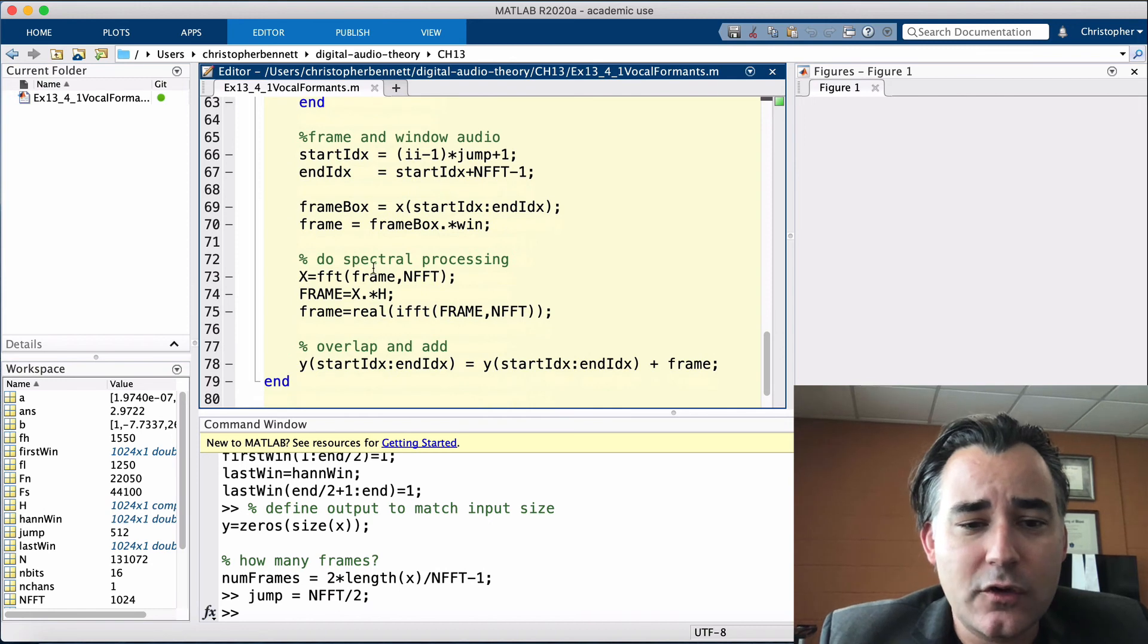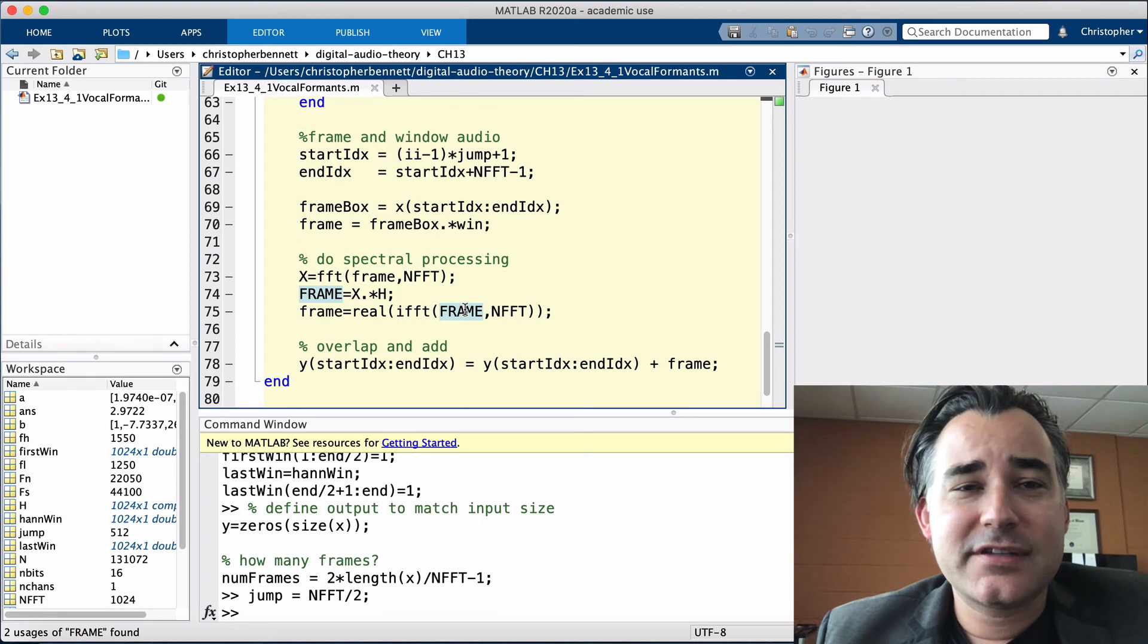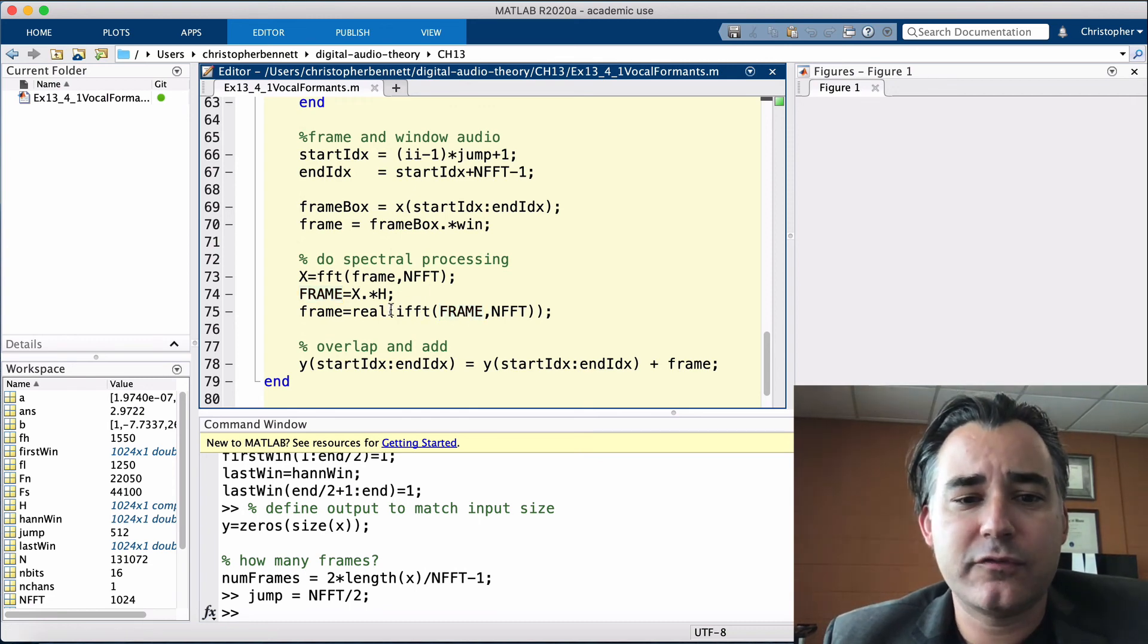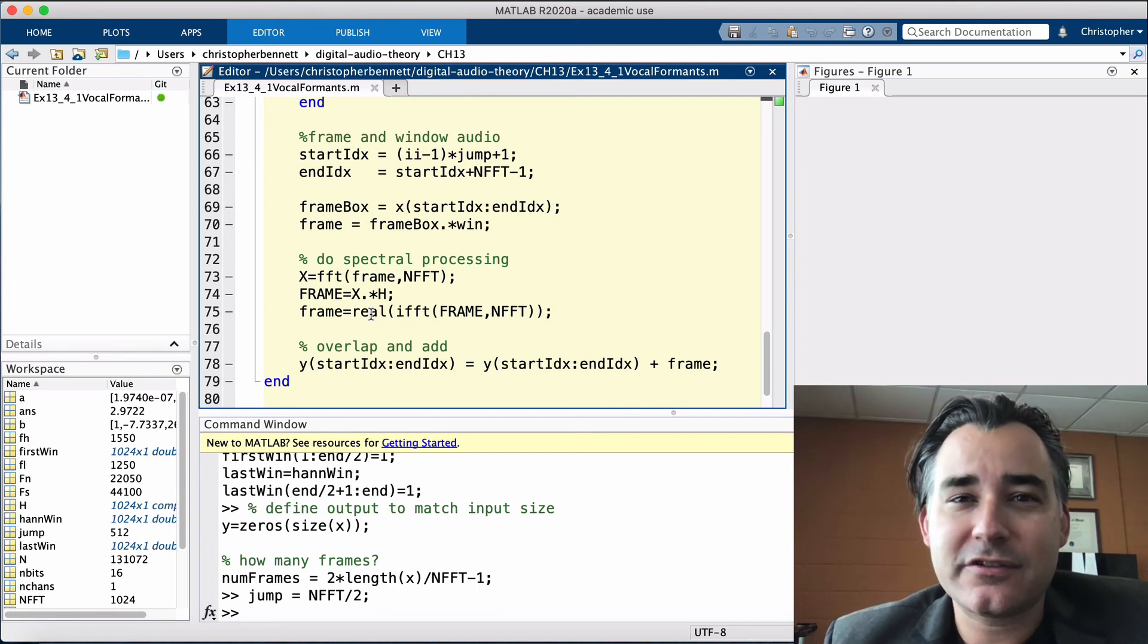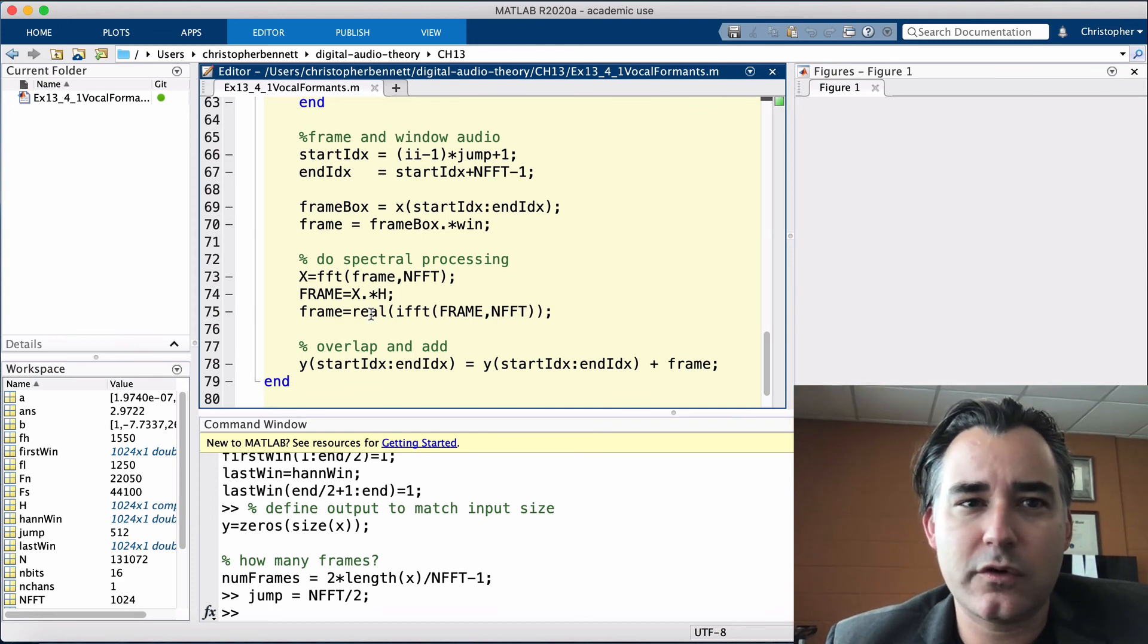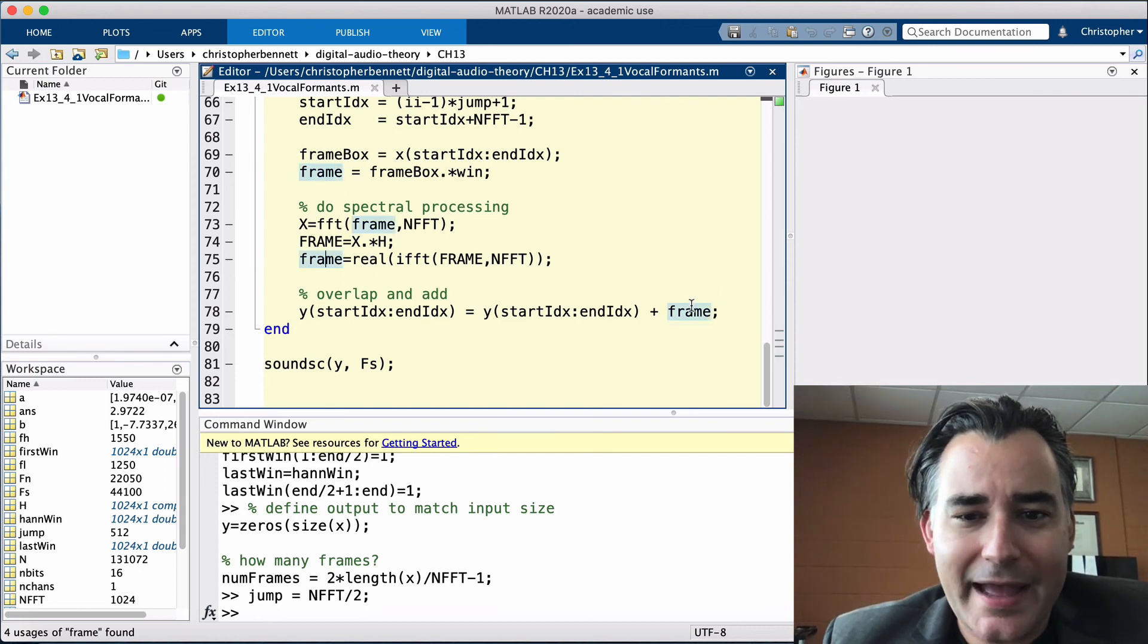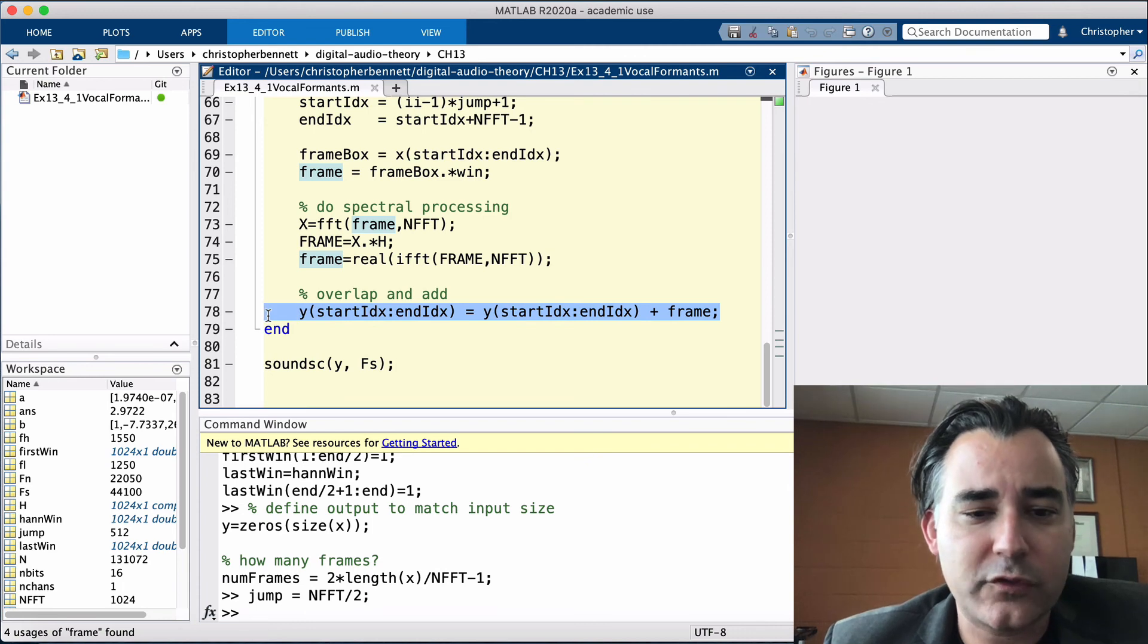Lastly, we need to take this frame and convert it back to the sample domain with IFFT. Note the use of real here. Even though the imaginary portions are fully cancelled mathematically, sometimes computationally, a tiny residue remains, which should just be ignored and discarded. Lastly, that frame gets overlapped and added with the rest of our output signal.